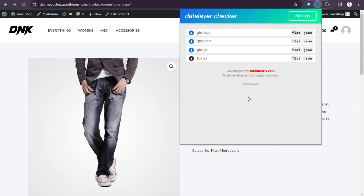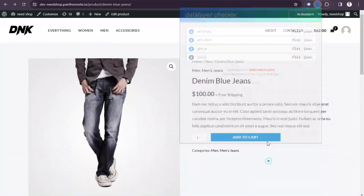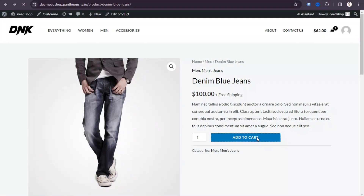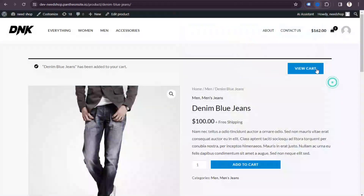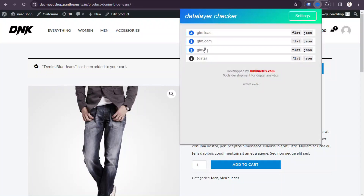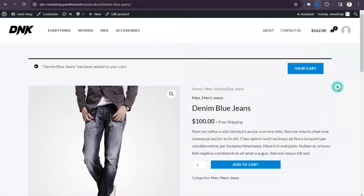If you click the extension, you can see there is no product-based data layer showing, because we need to enable the data layer first. If I click 'Add to Cart', you can see there is no data. It may take a moment, so you have to keep some patience — there is no view item data showing.